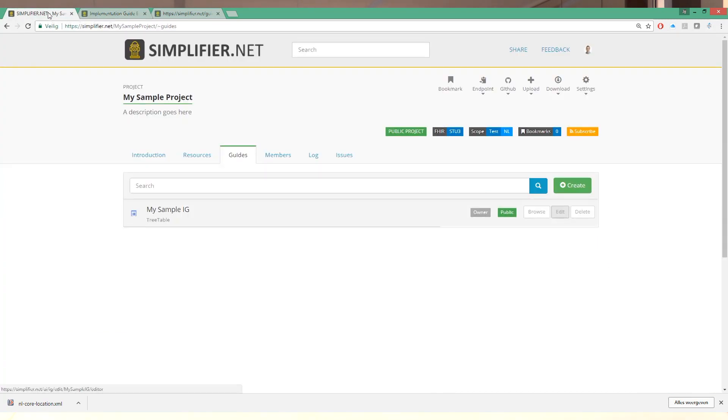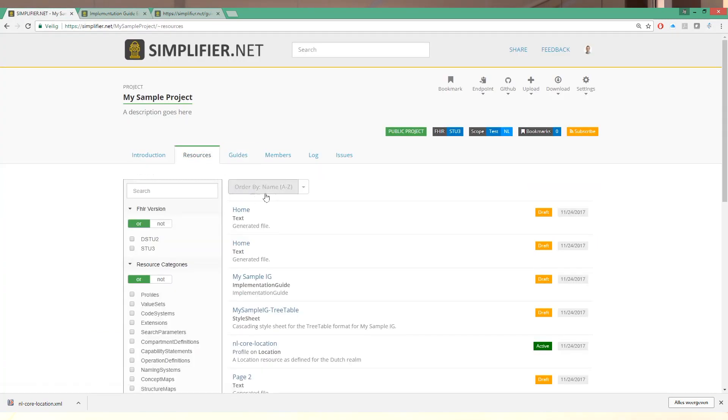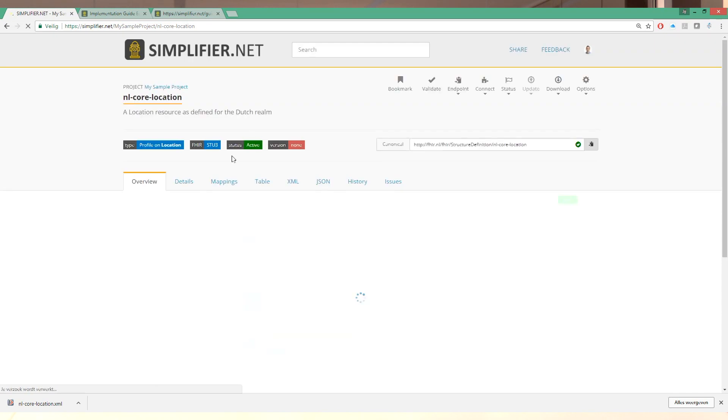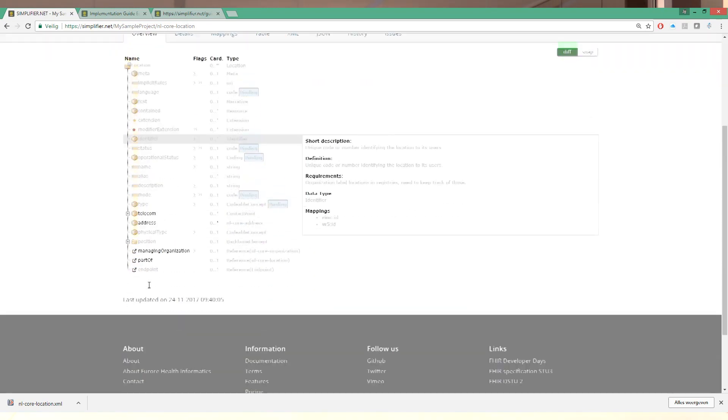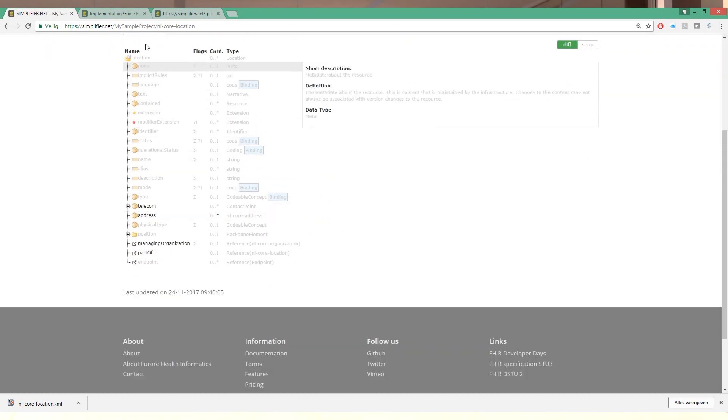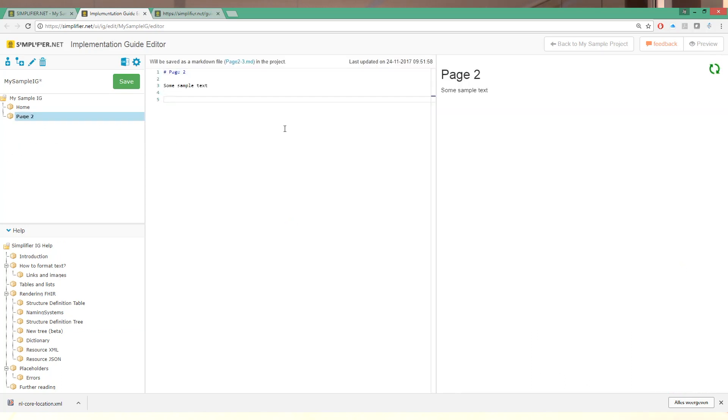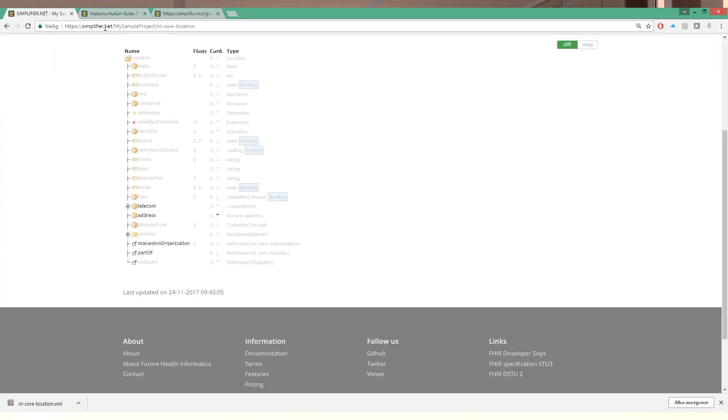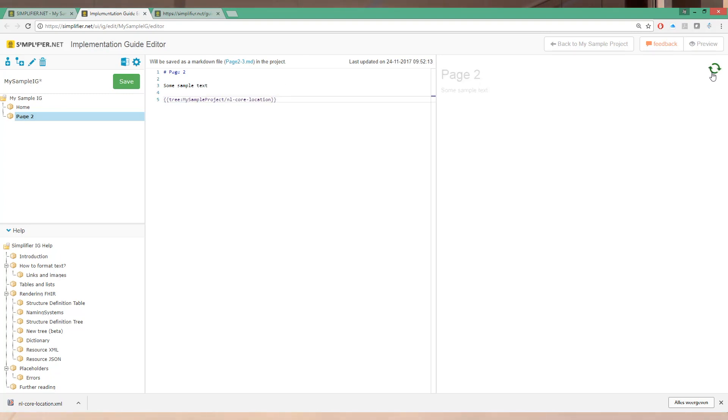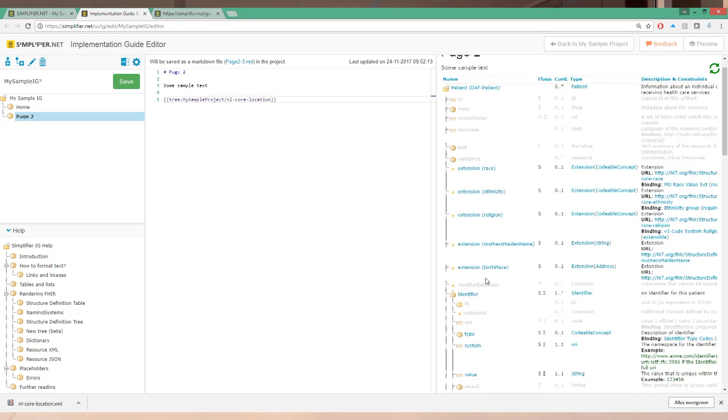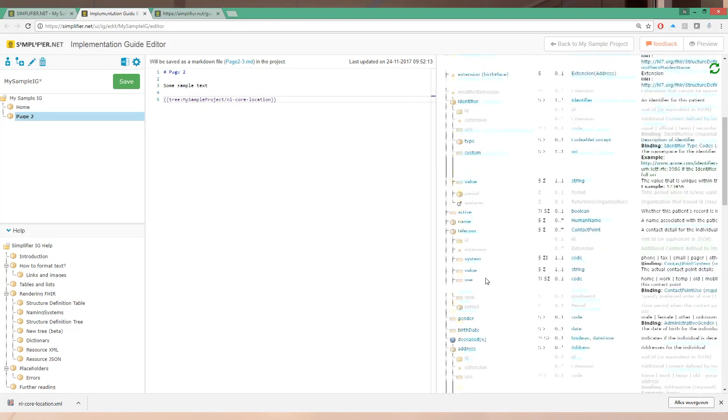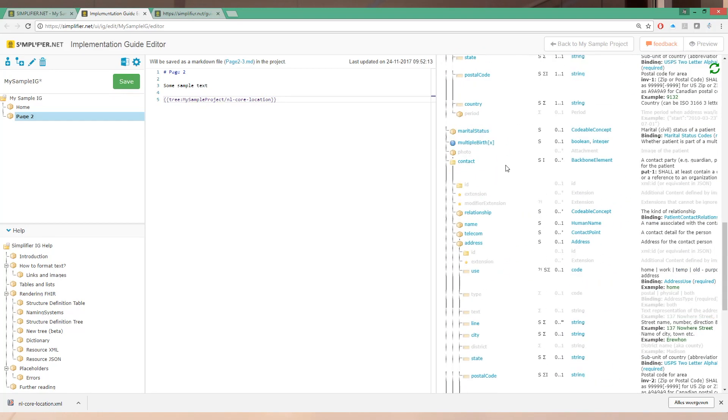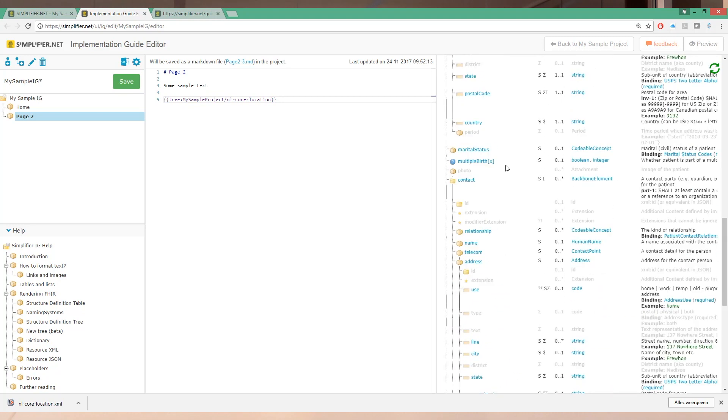Now returning back to the sample project we have created. We have a profile available here already, a location, and I'd like to put this into my implementation guide. So to do that we can copy the tree tag. We can go to a page where we want to enter it. Paste it in here. And then we copy this part of the URL that is the project and the resource and we enter it after a colon. Just like that. We hit the refresh button and here is our resource, our profile rendered online.